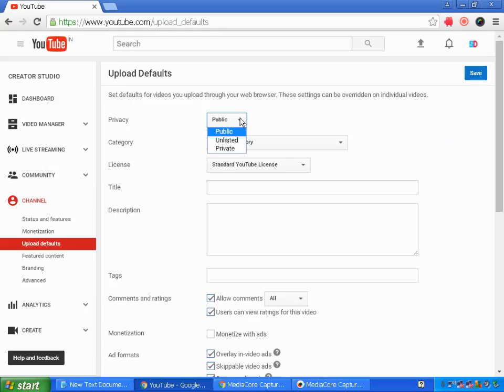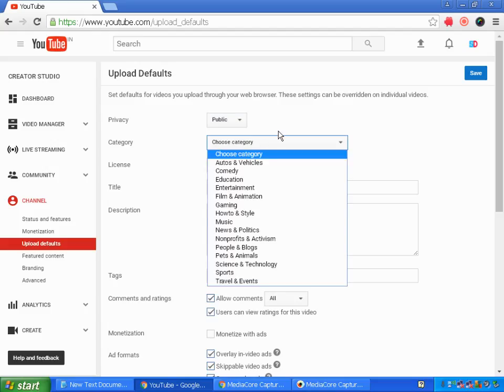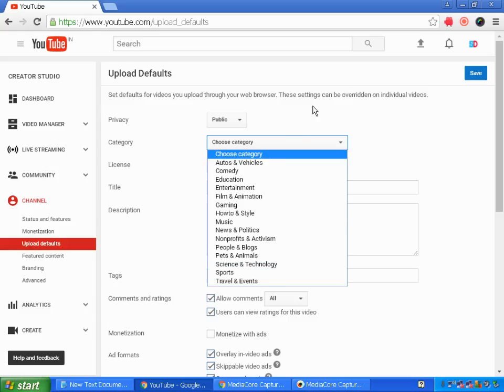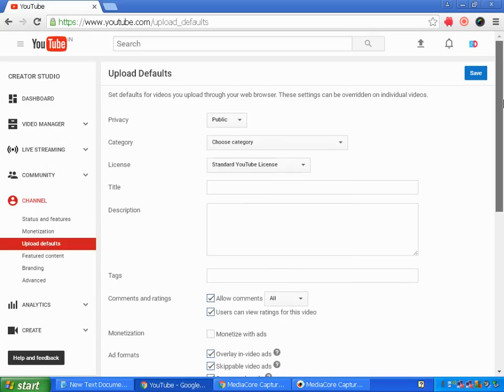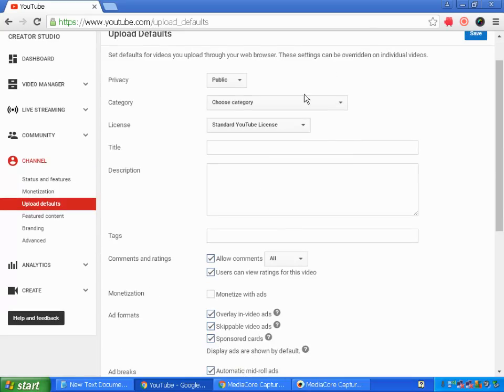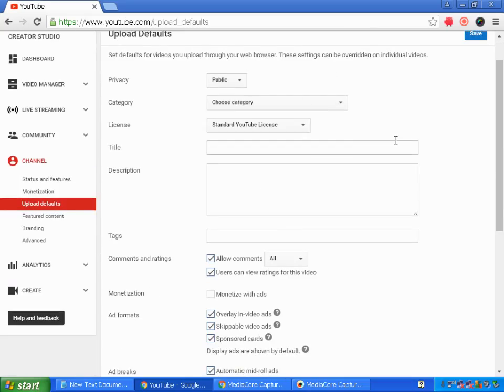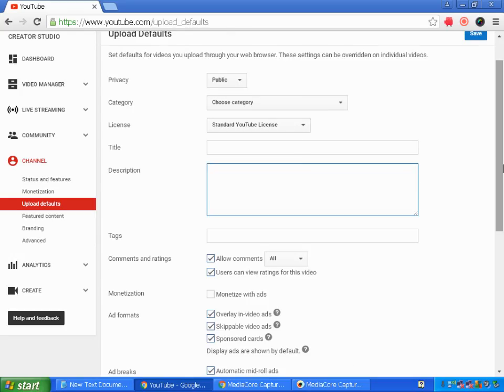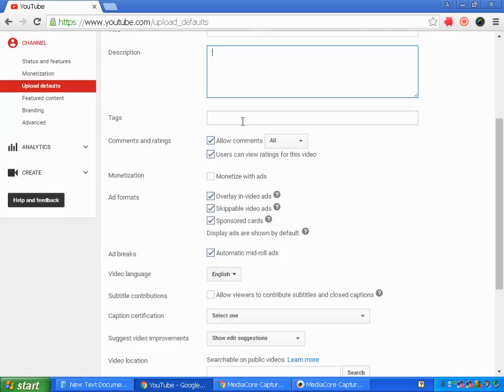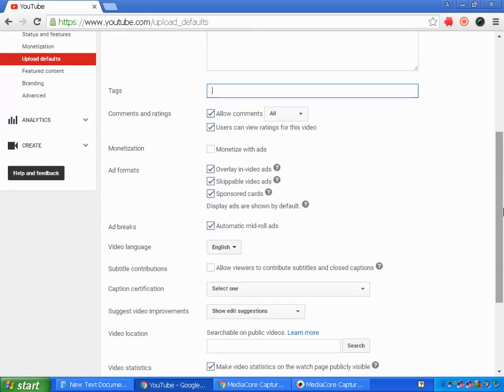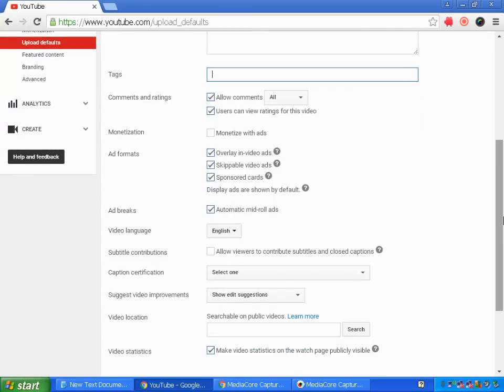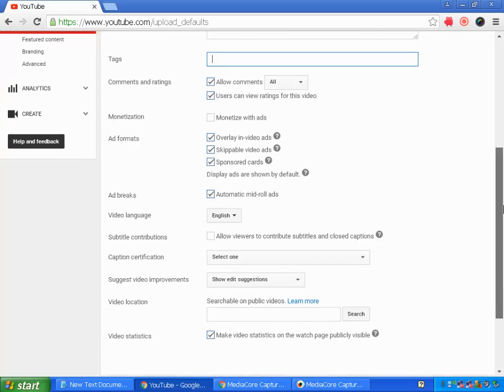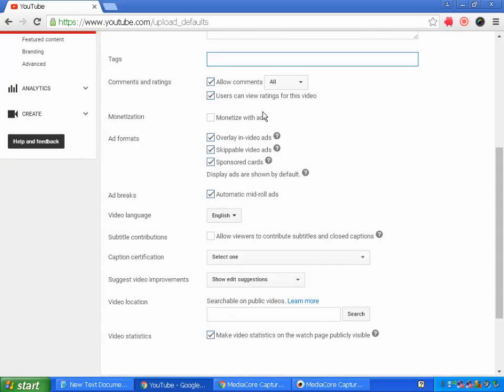can choose your default video types as public or unlisted or private, and you can choose a category too. For the YouTube license, let it be standard YouTube license, and the title and description and tags of your channel you want to input. If you want to allow or disable comments, you can do that.